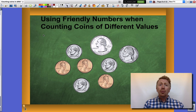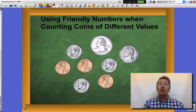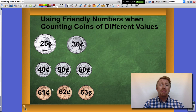Now there is another way that we can do this too. Sometimes it's helpful to use friendly numbers when counting coins of different values. So let's take a look at what I mean by that. These are all the coins that I have: a quarter, a nickel, three dimes, and three pennies.